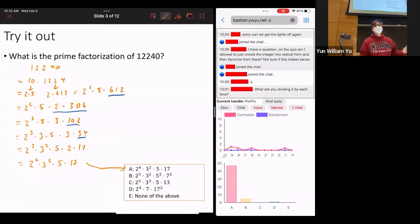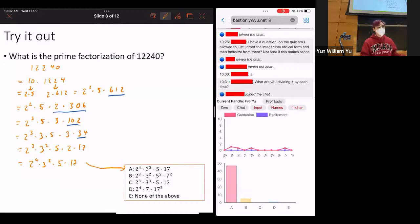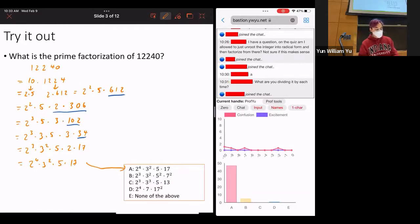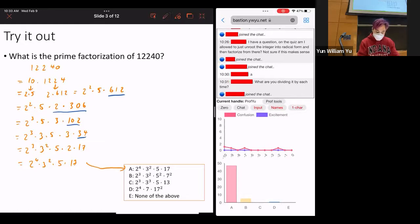There will be a couple of numbers you need to factor on the quiz, and you can see exactly how many steps I expect. I don't intend to give you any really big primes. Any questions about that? Let's move on.